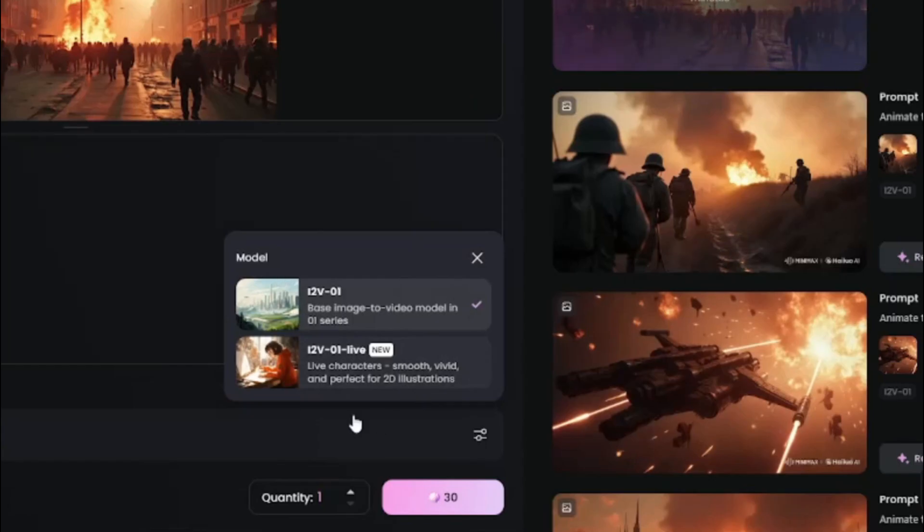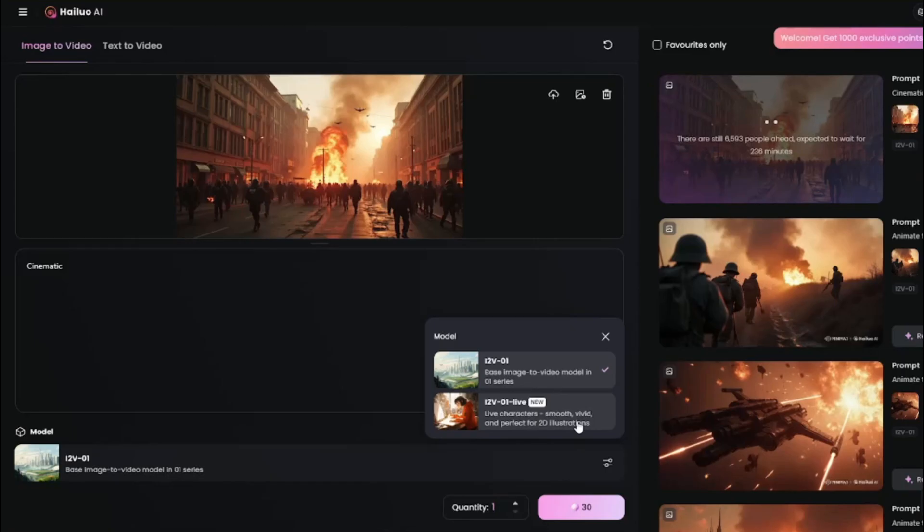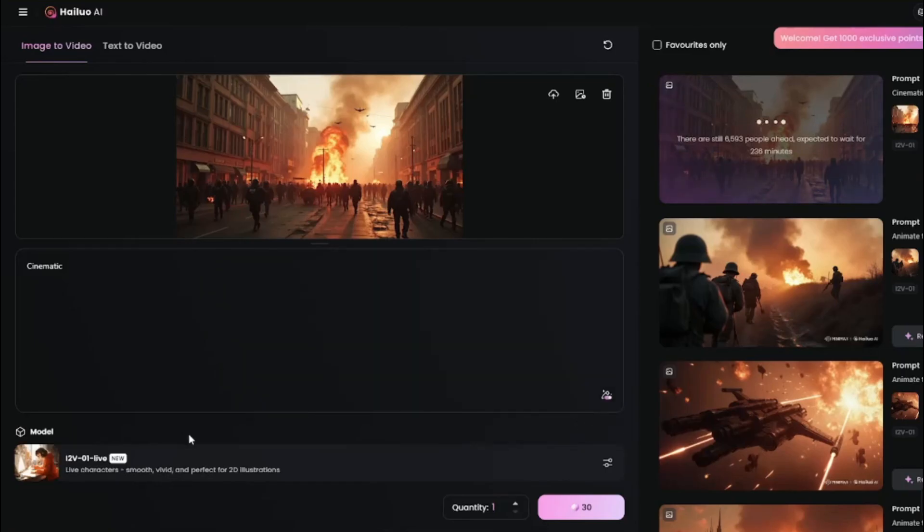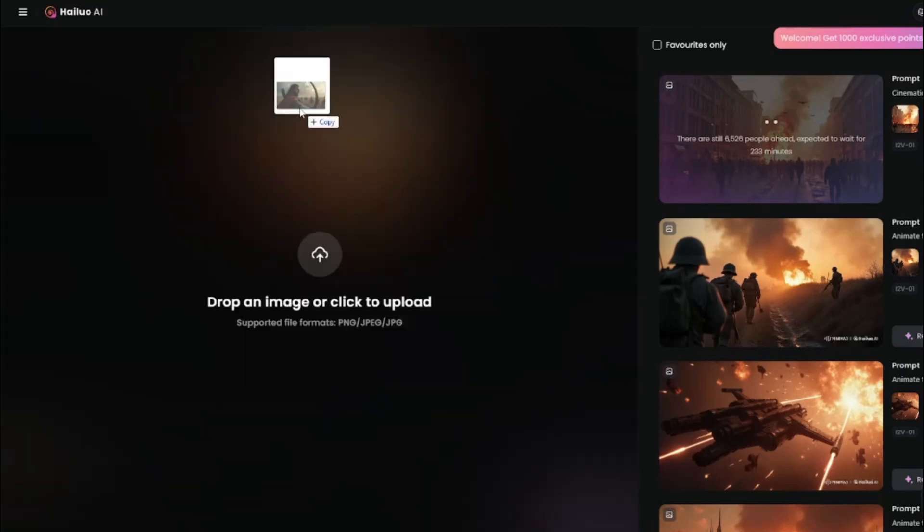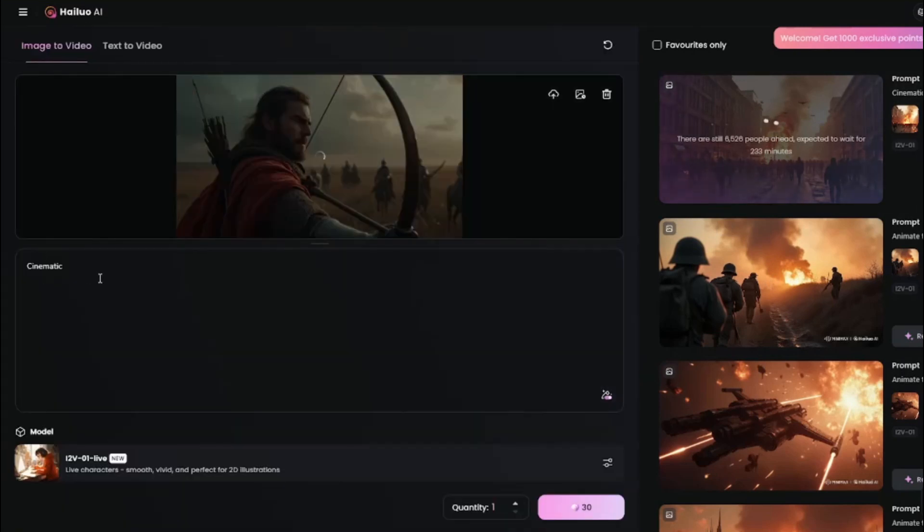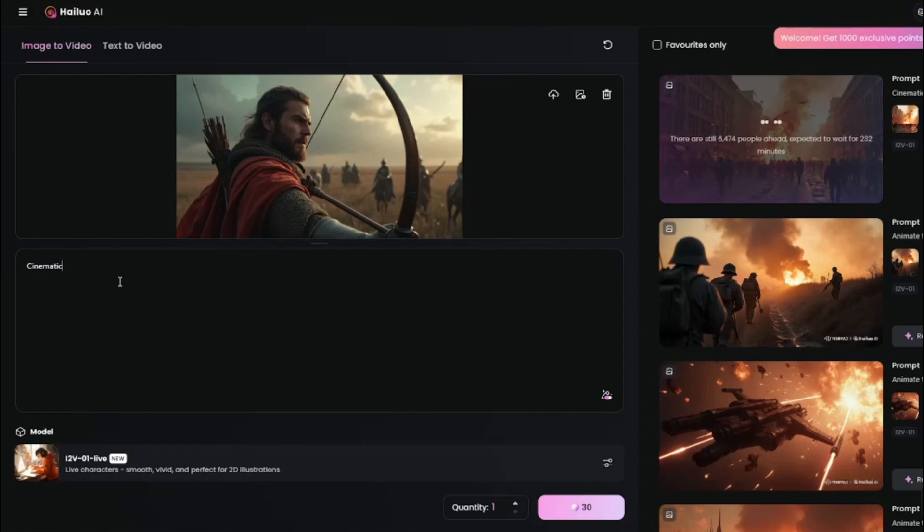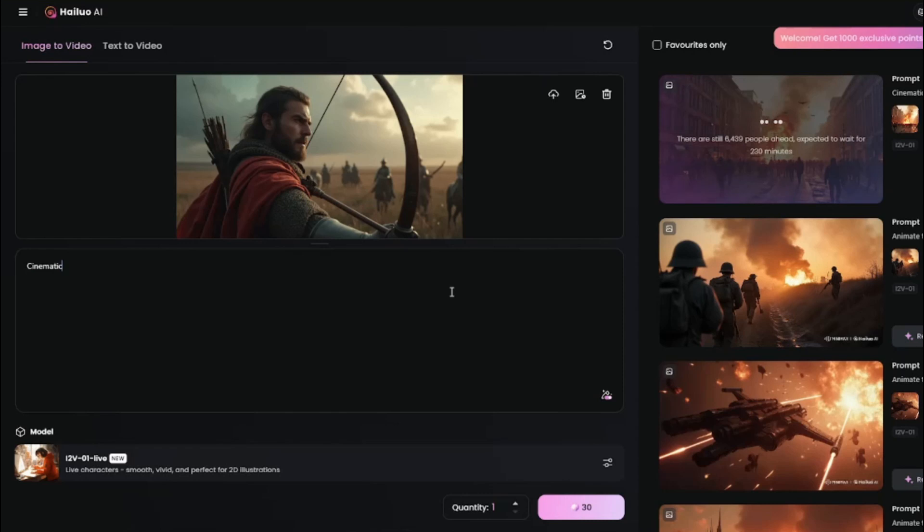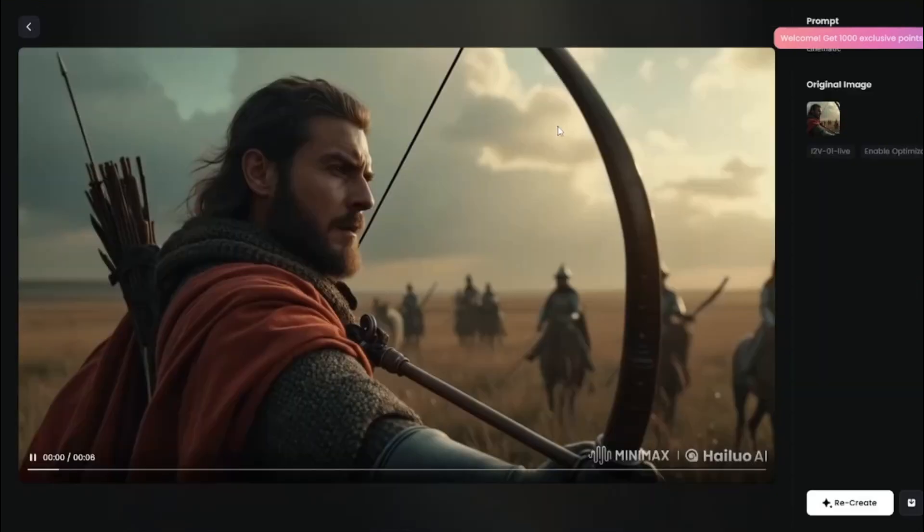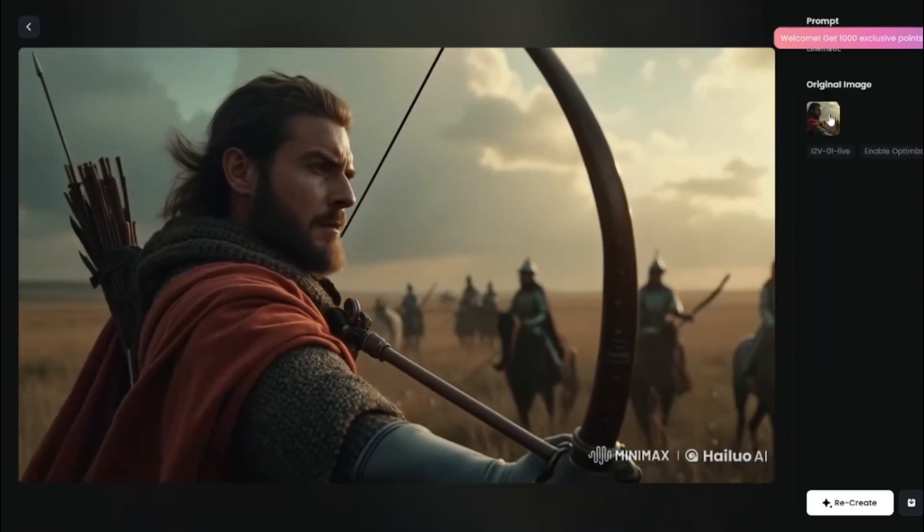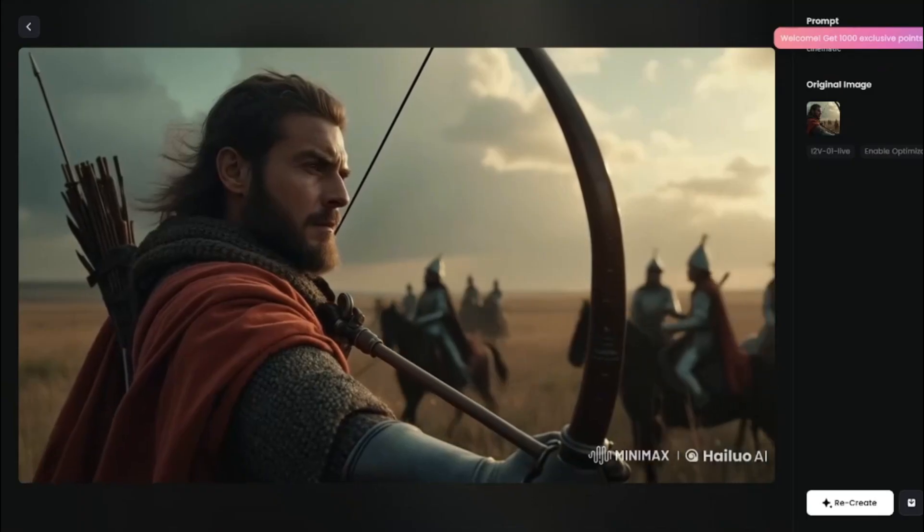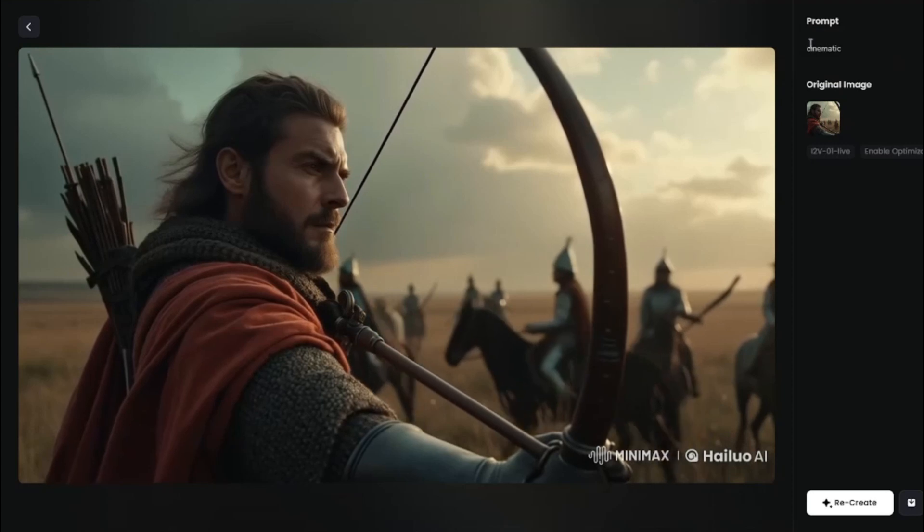Now we have this 1.2v-01 live model which basically helps a lot in live characters, provides smooth, vivid, and perfect for 2D illustrations. I basically went ahead and tested out this model, and believe me guys, it was mind-blowing, like the best I have tested so far. One by one, I'm going to upload my images and in the prompt box I'm just going to simply type 'cinematic,' that's it. And that's going to help me create those amazing cinematic shots.